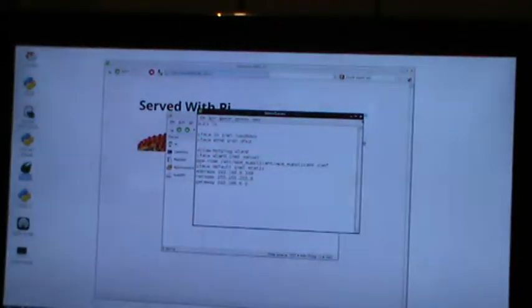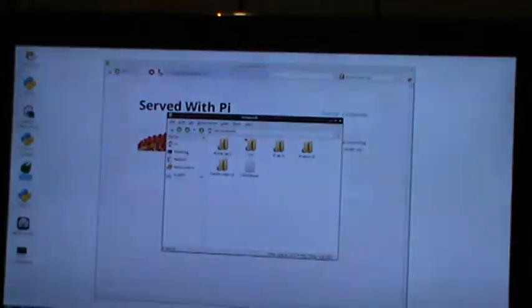Netmask, 255.255.255.0. Gateway, get this from any other device that's connected to your home network. You need to do a sudo reboot after you've changed that.